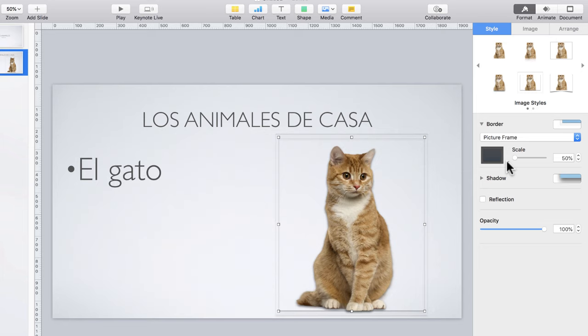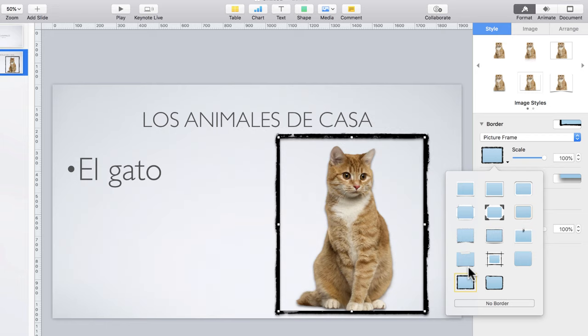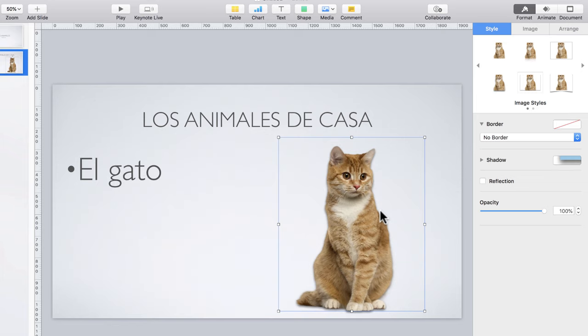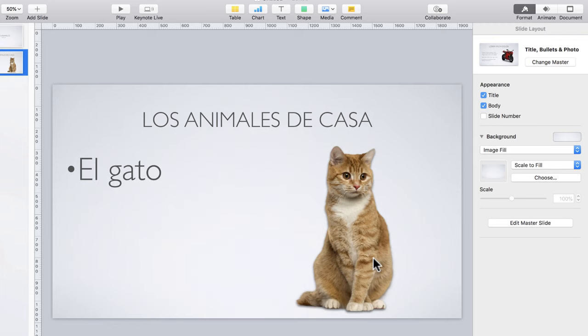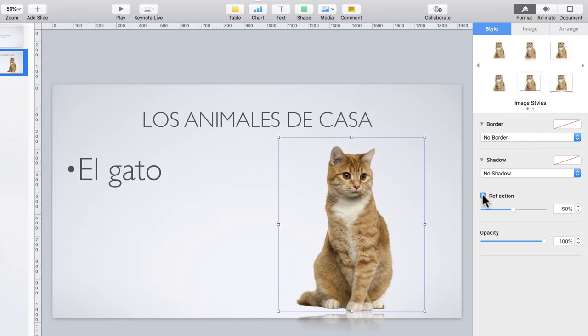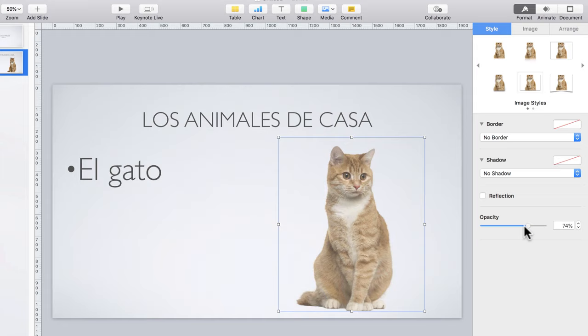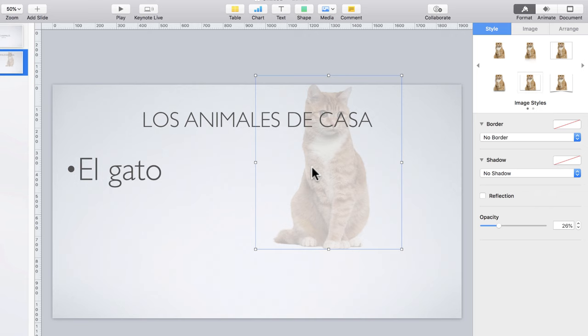If I don't like the line border, I can switch to a picture frame border and change up the style of that picture frame — there are several different options. I'm going to go with no border at all. In addition to image styles and border, we have shadow options that are really nice. Each shadow is a little different but helps make the image pop so it looks almost 3D, like it's sticking up out of the slide. You can also add reflections, and you can change how opaque the image is — dragging the opacity down makes the cat somewhat transparent.